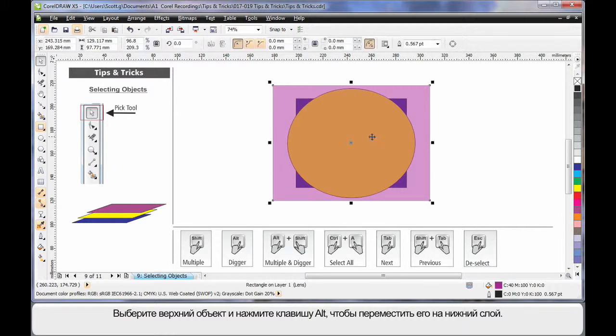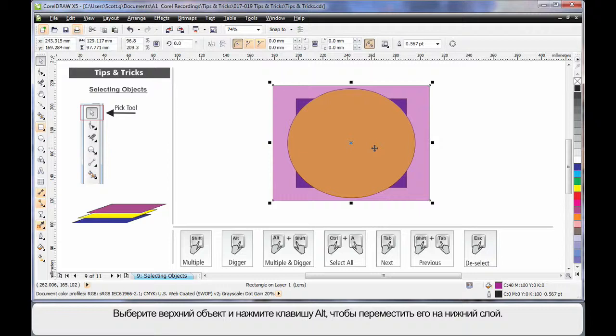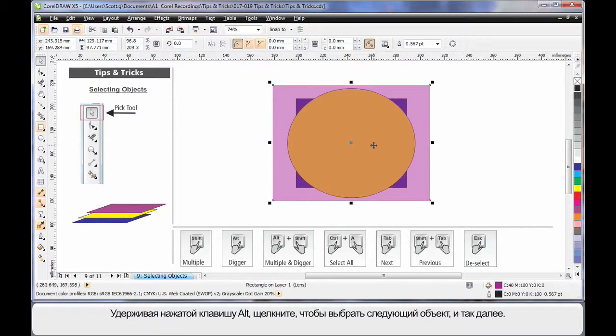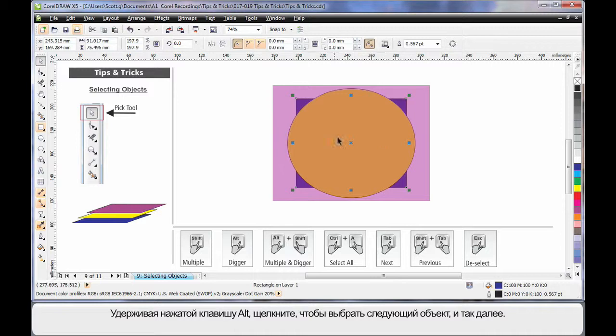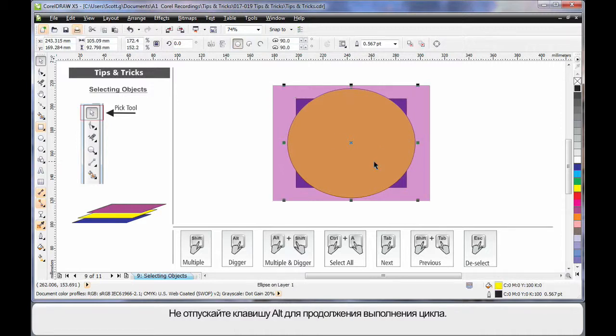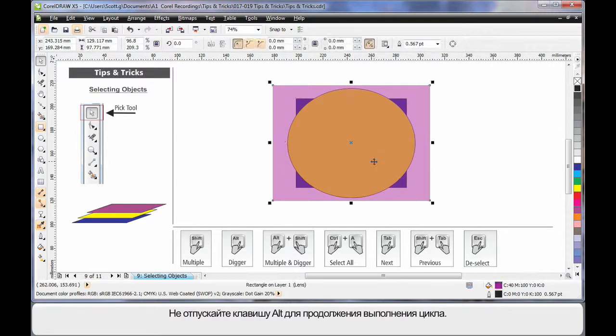It's quite easy. Select the top object, and by using the Alt key, you can dig down through the stack. So finger on Alt, click, and I've selected the next object. Click, and again the next. And if I keep my finger on the Alt key, that cycle will continue through.